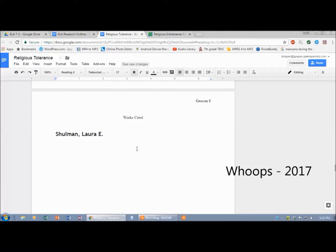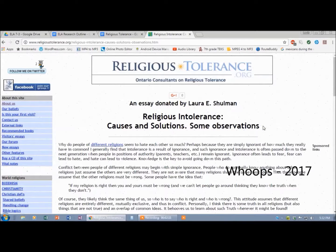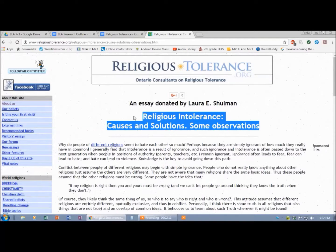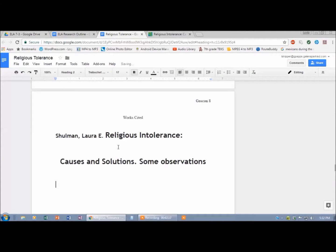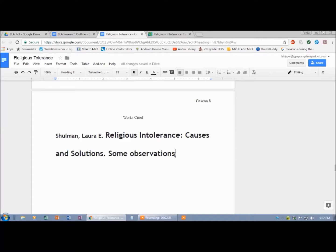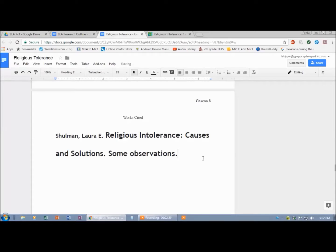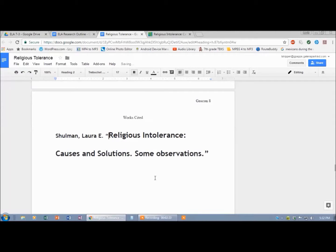Now I'm going for the title of the article. Here it is. Religious Intolerance blah blah blah. Copy it. Paste it. There's some more problems but I'm going to fix it all in a minute. Don't worry. Because it's a title, I'm going to put it in quotation marks. And it also gets a period at the end. So there's quotation marks. There's quotation marks.